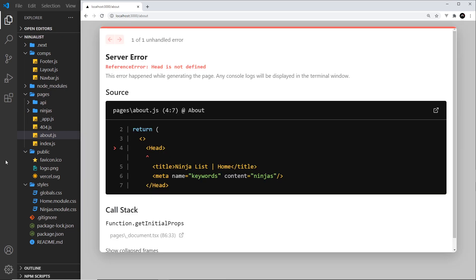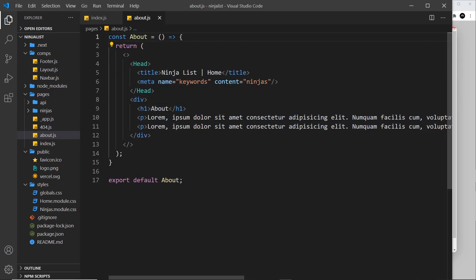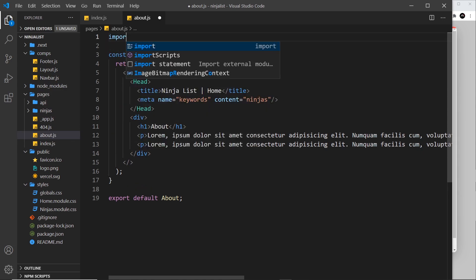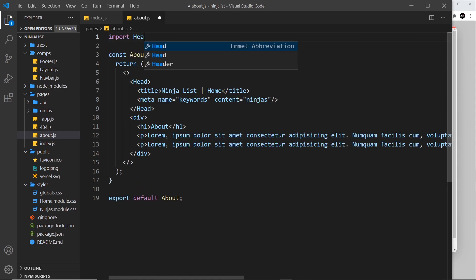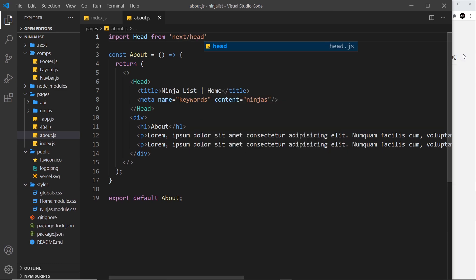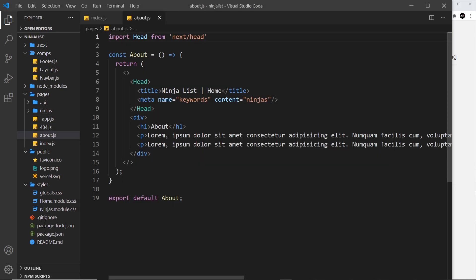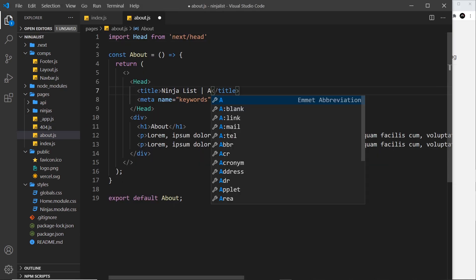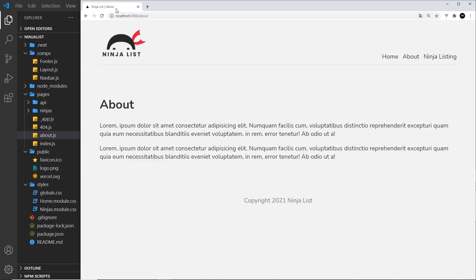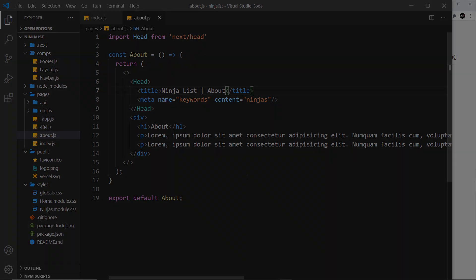And now if we go to the about page, we should see up here - if I refresh, okay we get an error because we've not imported head in this component. So let's do that. Let's import head from, and then it's next forward slash head. Save that, and now we should see up here ninja list home on the about page. Let's change this to about and save it, and voila. Okay, so there we go my friends, that's how we use images and also metadata inside the head.